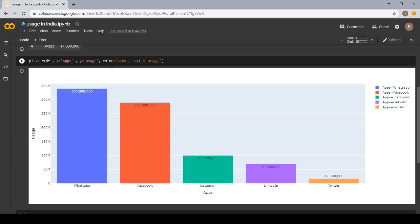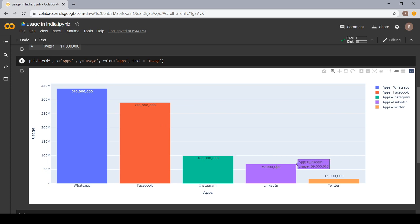I used color is equal to apps. Here, I used different colors for all of the apps. And if you want, you do not mention this. Then, all of the bars which are shown here will represent a single color.